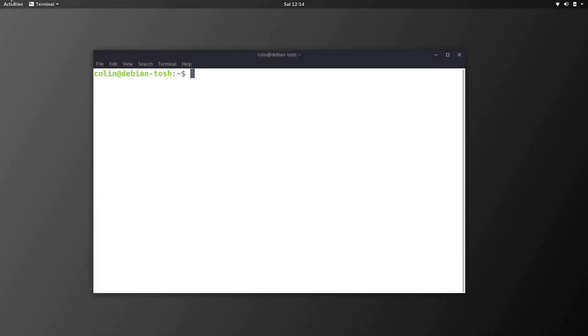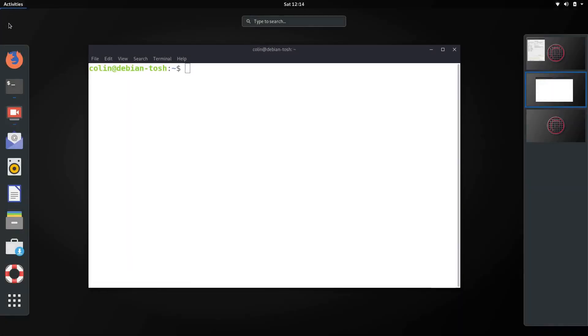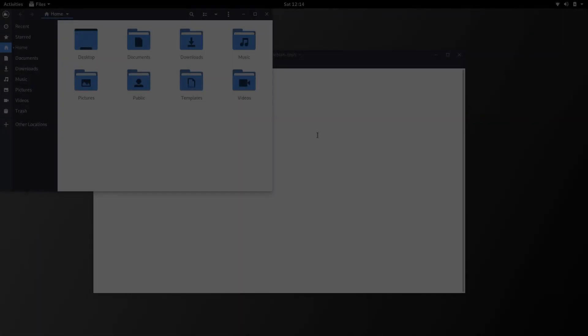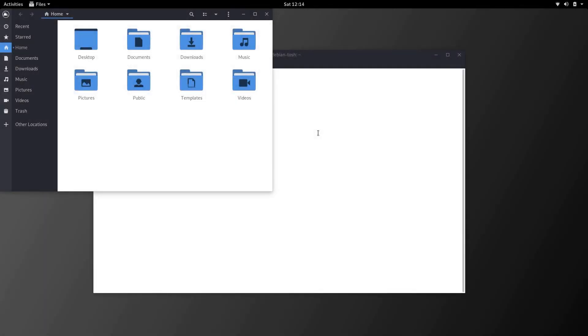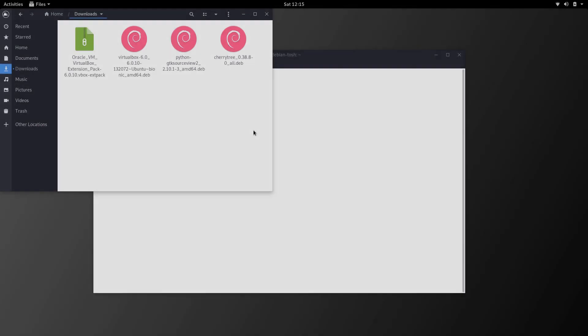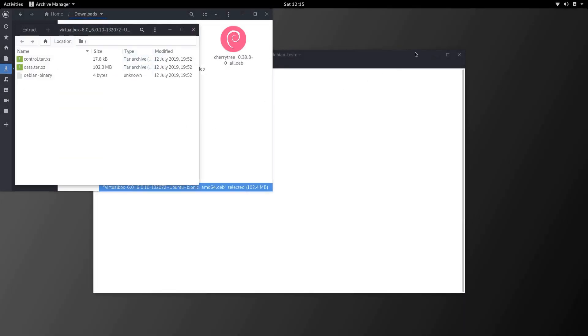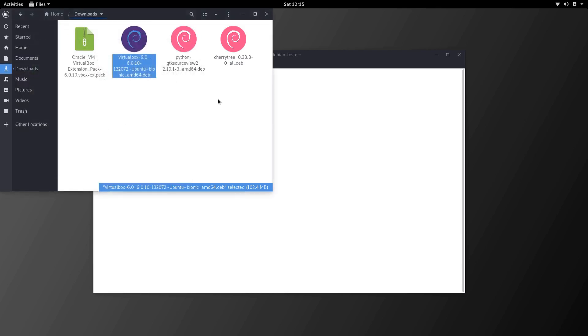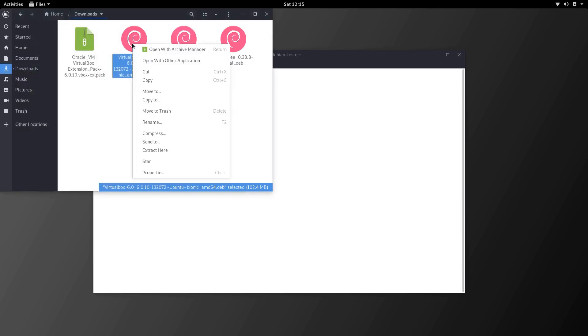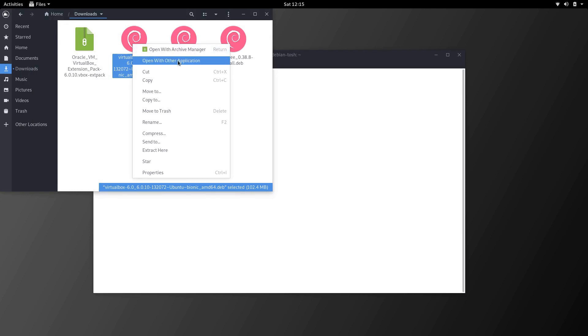In my downloads folder I've downloaded VirtualBox. So what we're going to do here is double click on VirtualBox to install with gdebi. And as you'll see, normally when you double click it's opening up with Archive Manager.